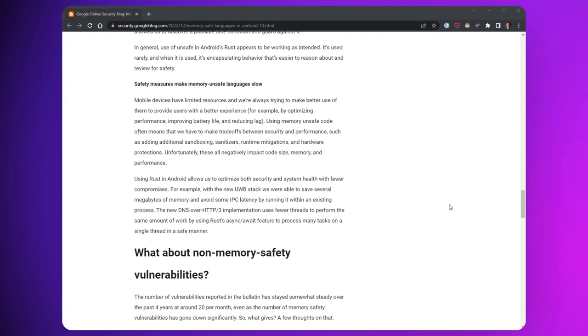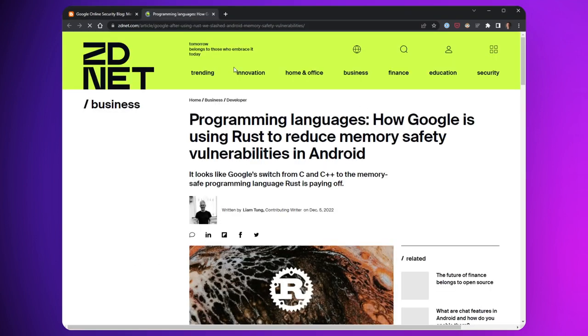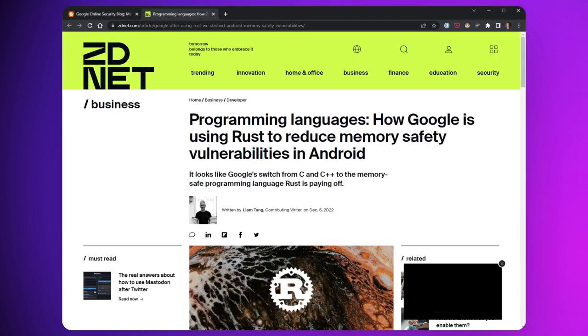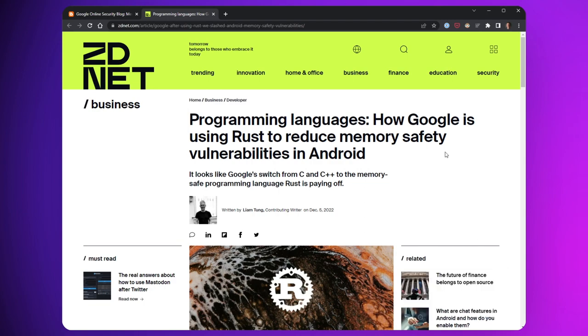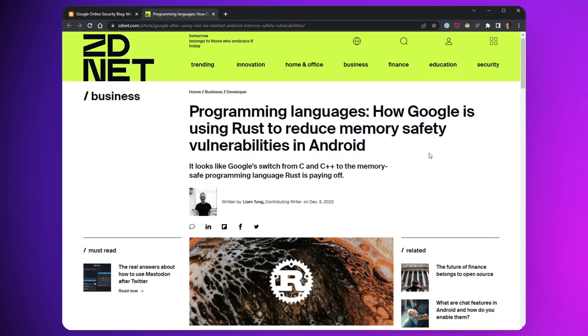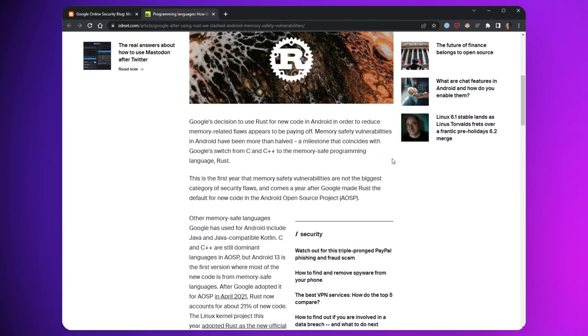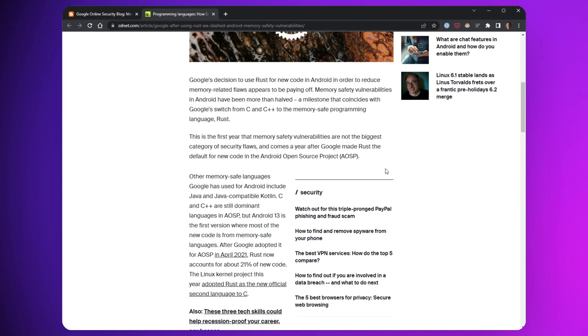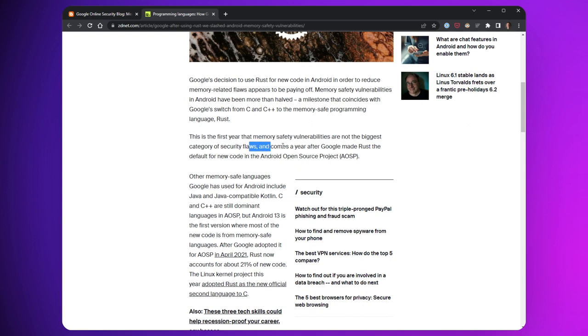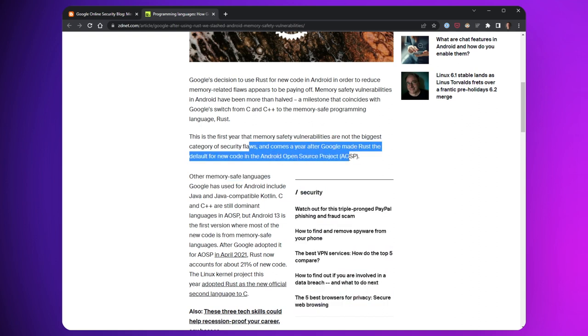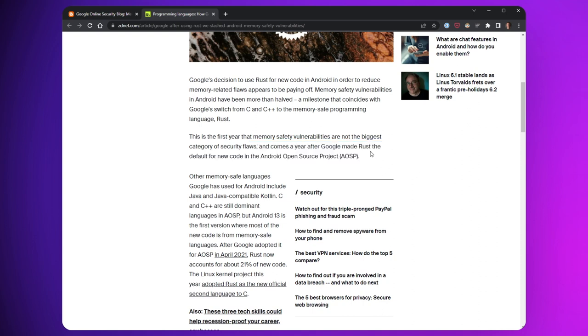There's been a flurry of reaction to Vander Stoep's post on social media and in tech news. So I've seen venues like ZDNet here pointing out that this is the first year that memory safety vulnerabilities are not the biggest category of security flaws, and it comes just a year after Google made Rust the default for new code on the Android open source project. So that's something they don't mention in the original article. Rust is now the default and it is paying off.